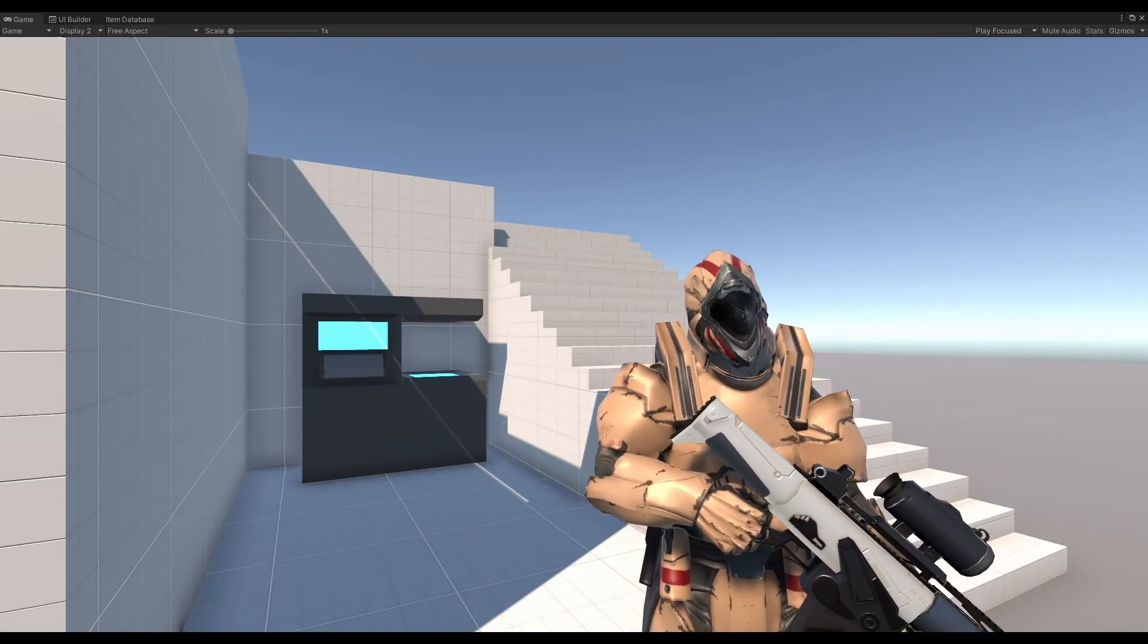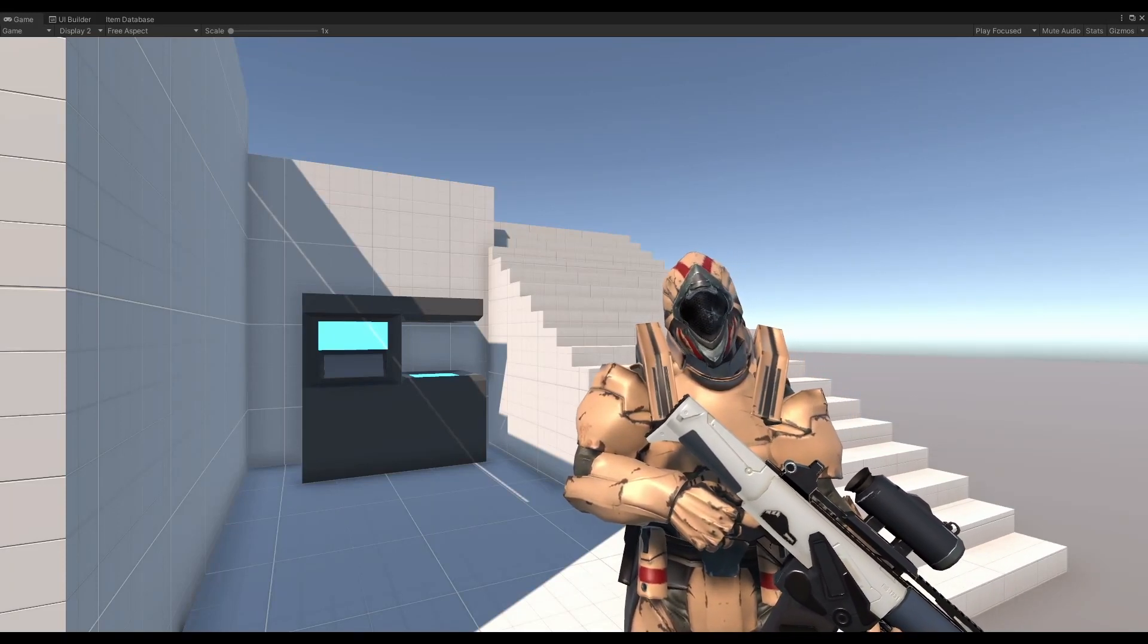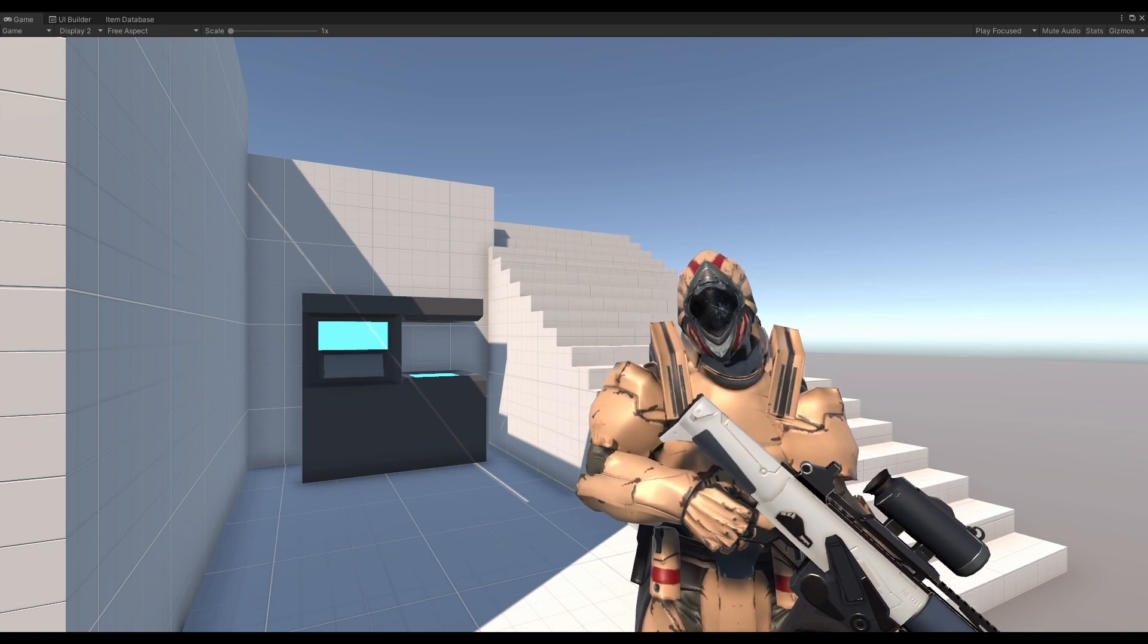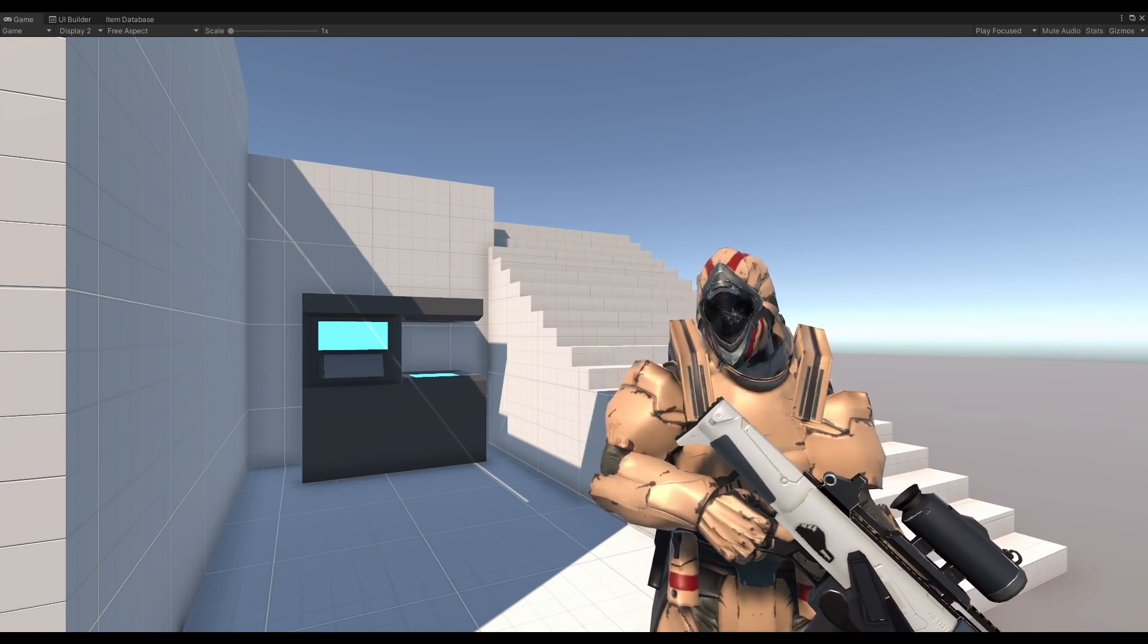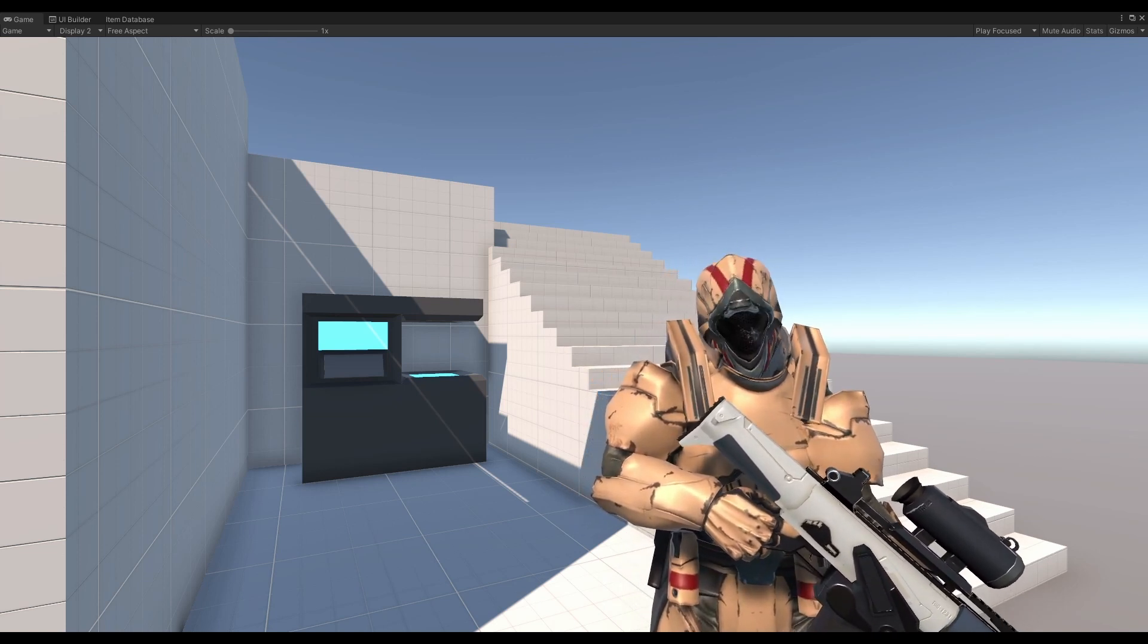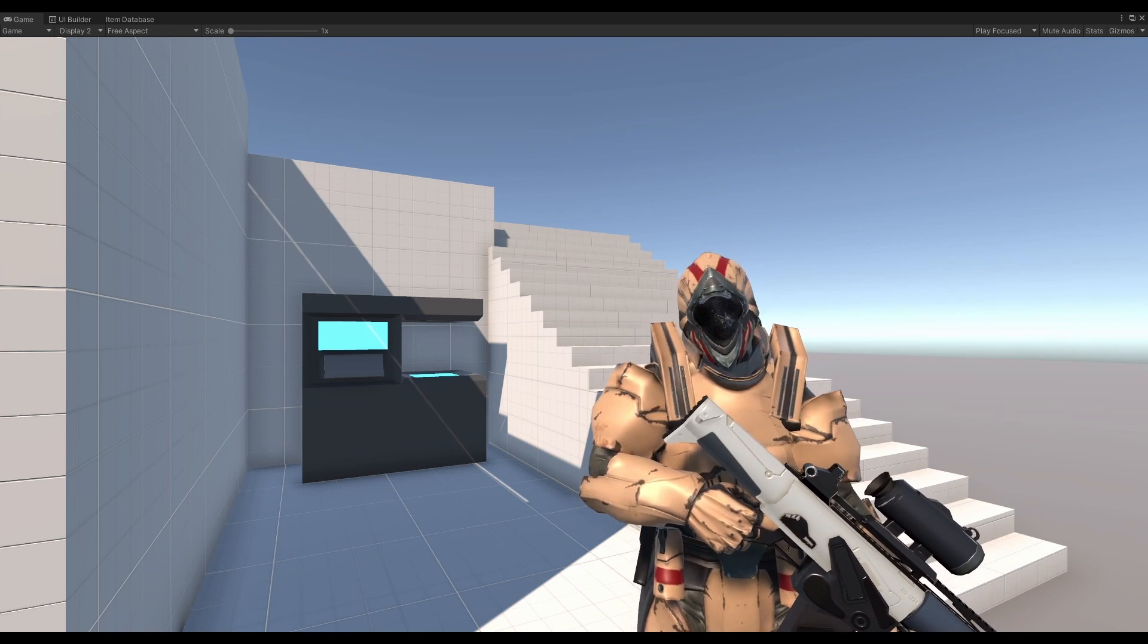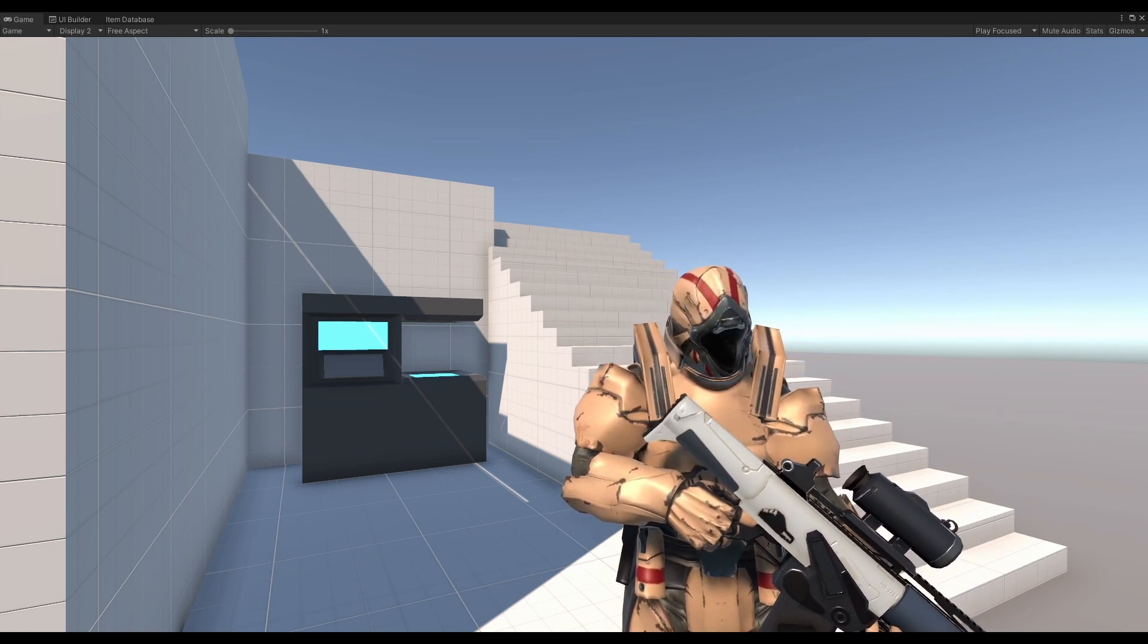Welcome back folks to another devlog. For those of you just joining in, my name is Lou and my goal is to build a single player sci-fi first person shooter roguelite with a heavy focus on looting to advance your own gear. Boy, that's a mouthful.